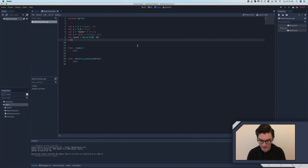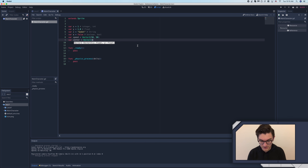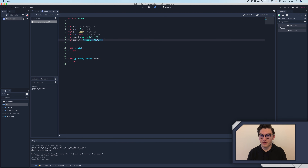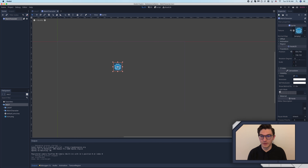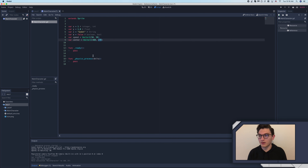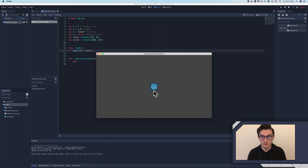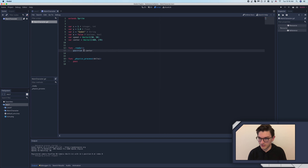I'm actually going to make note of that right now. So we're going to say var center = Vector2 - I believe it was 480 and 270. So the center is (480, 270). This is just the width divided by 2 and the height divided by 2. And we can see that if I put my guy over here and in a ready function say position equals center and run the game, you can see that we're now dead in the center of our screen.